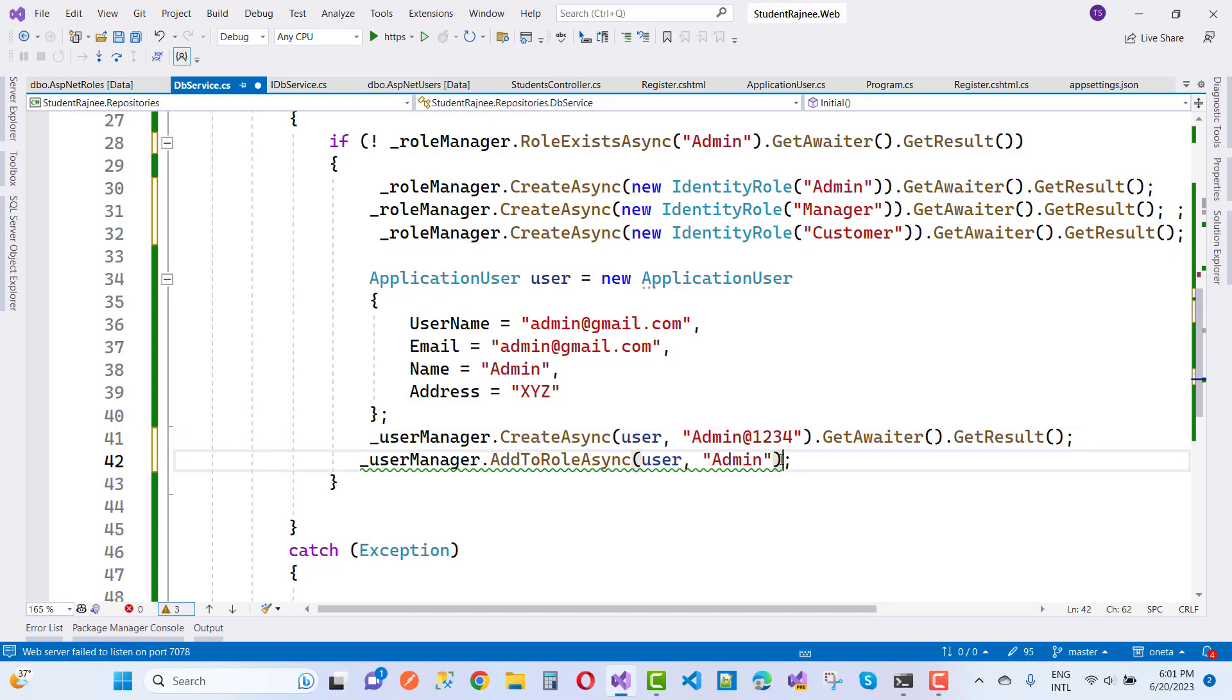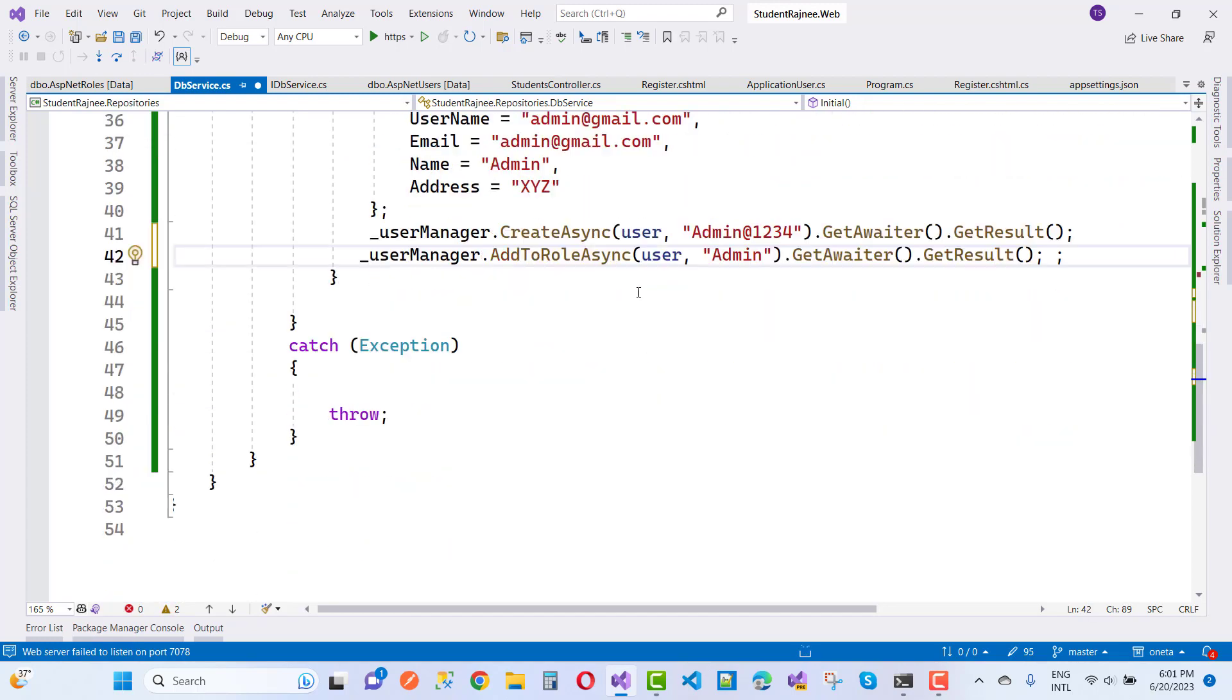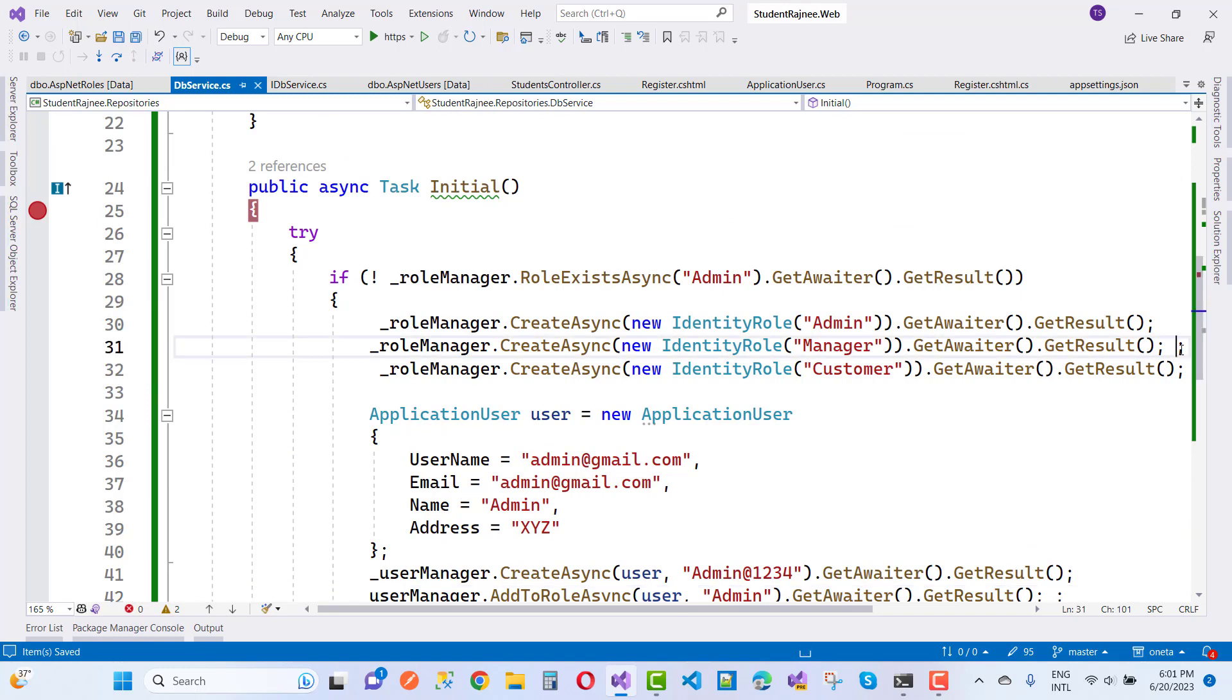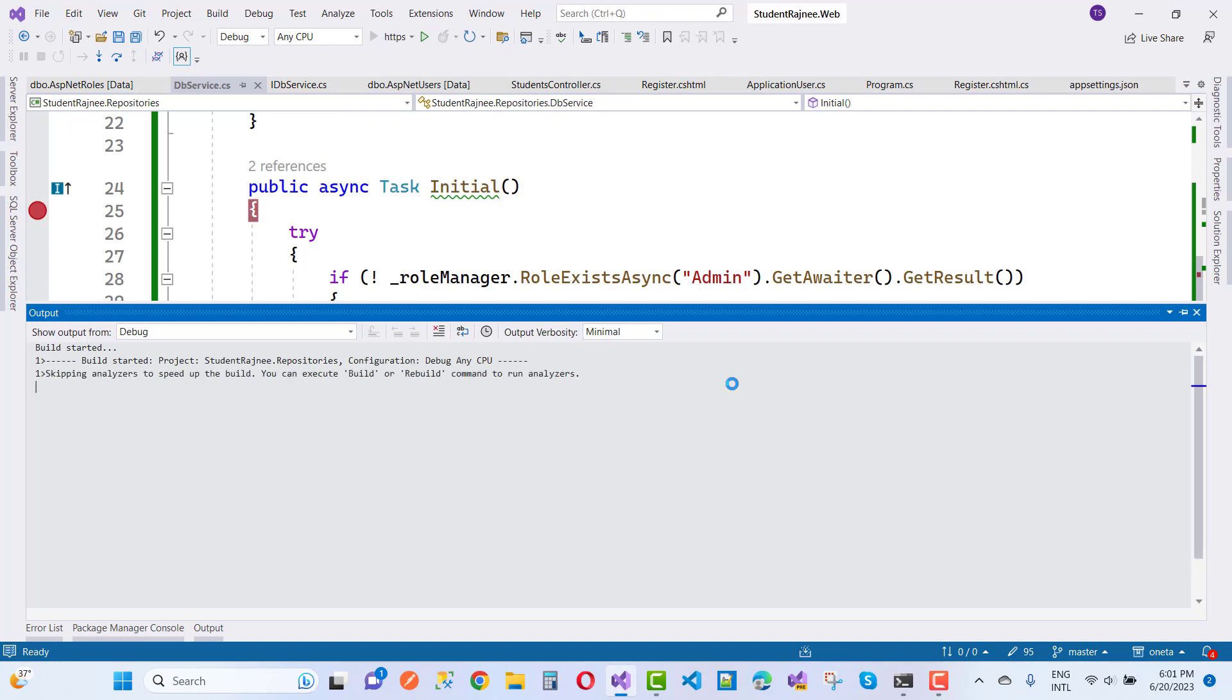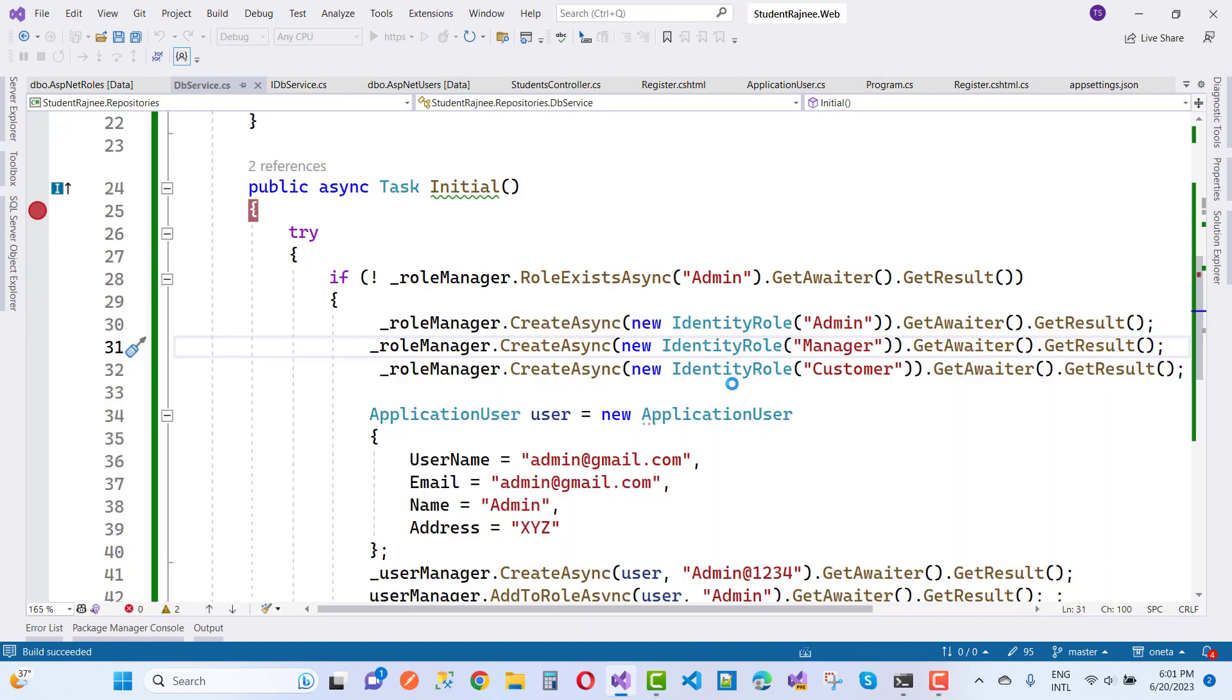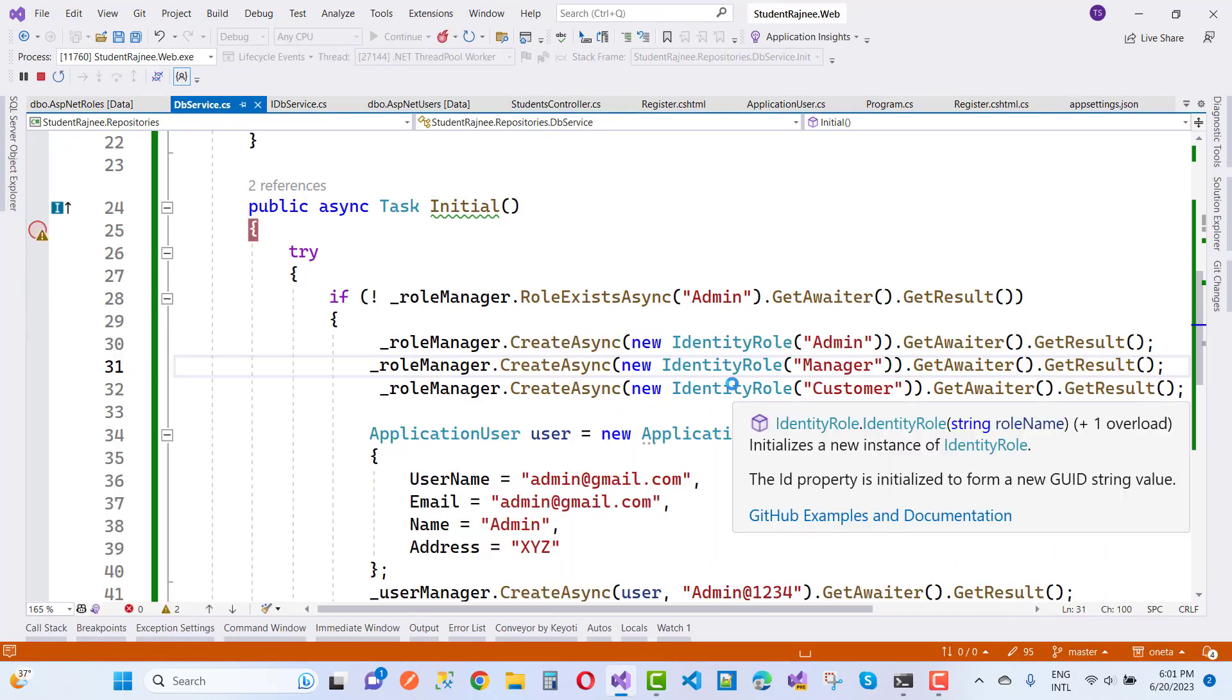And now after that, okay, so everything is clear. Now remove the duplicate semicolons. Okay, now save this and run it again. And you will see that after using the GetAwaiter and GetResult, your result will be moved to your actual result.